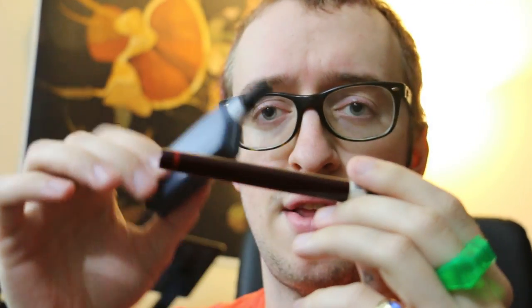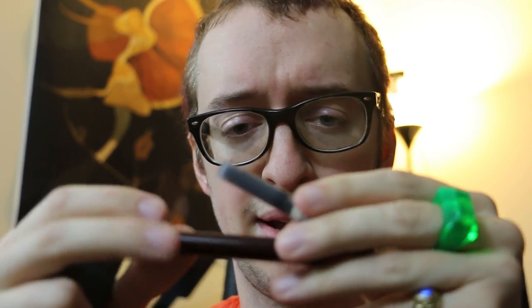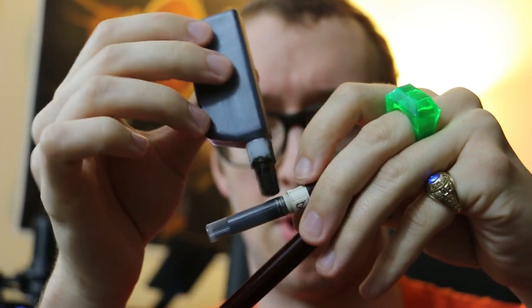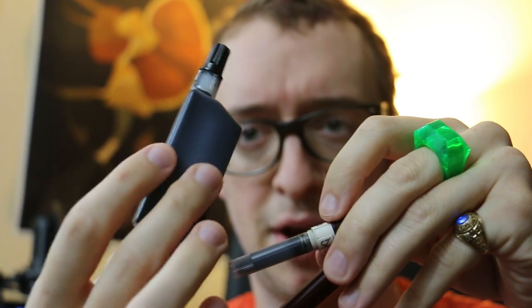And the Isograph has a reservoir in there. You just refill it by taking this off and pouring a little more ink out of little bottles like this into there.